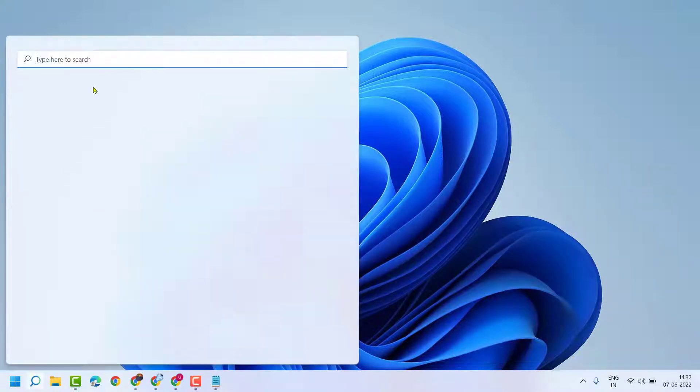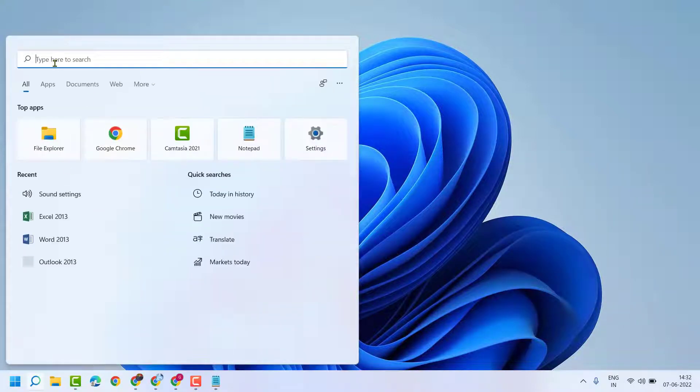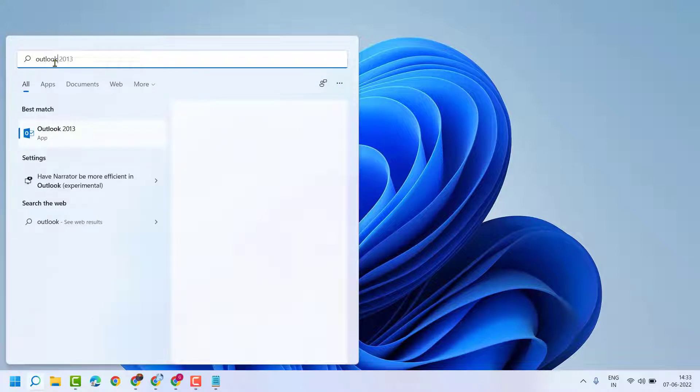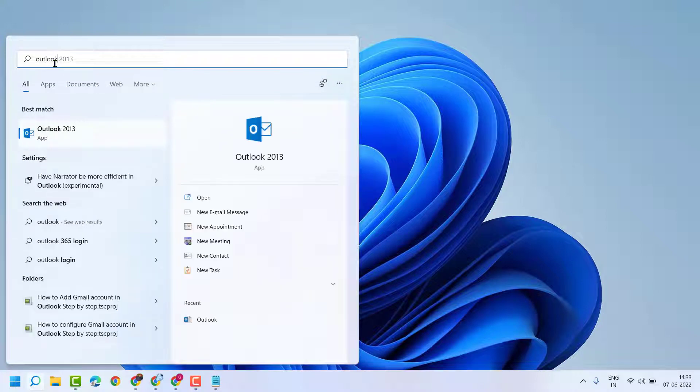Click on Start, search here Outlook, and you will see Outlook — open it.